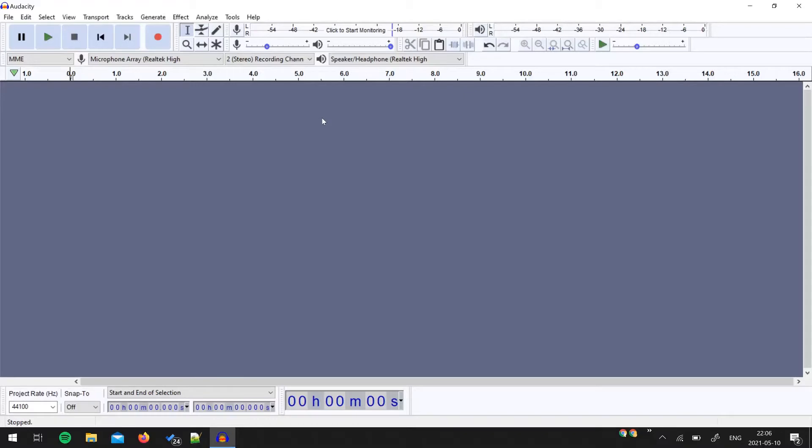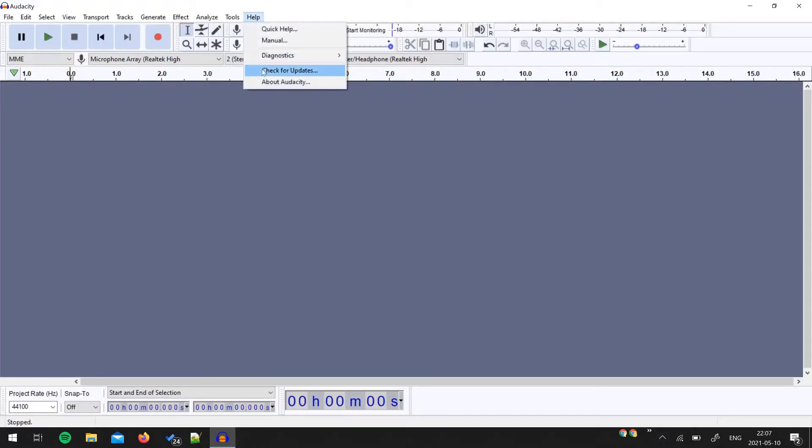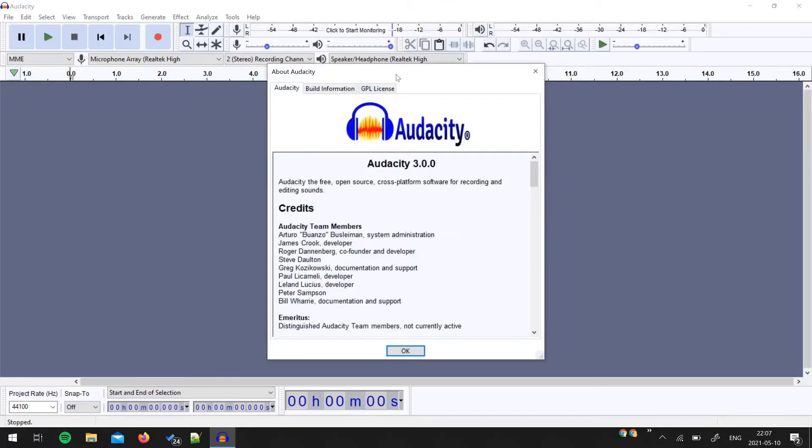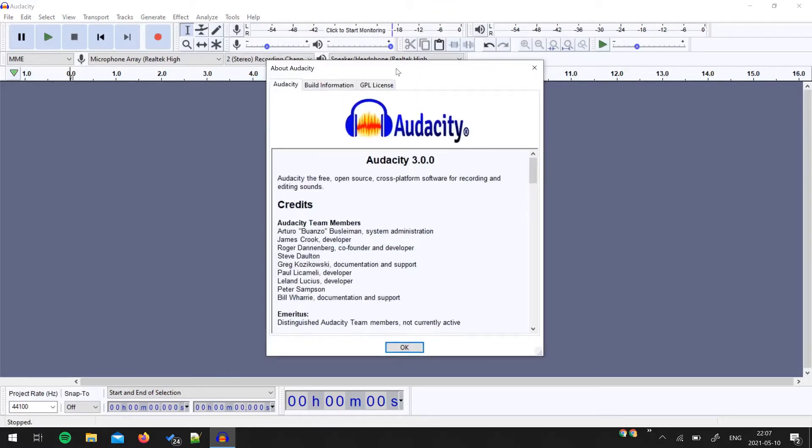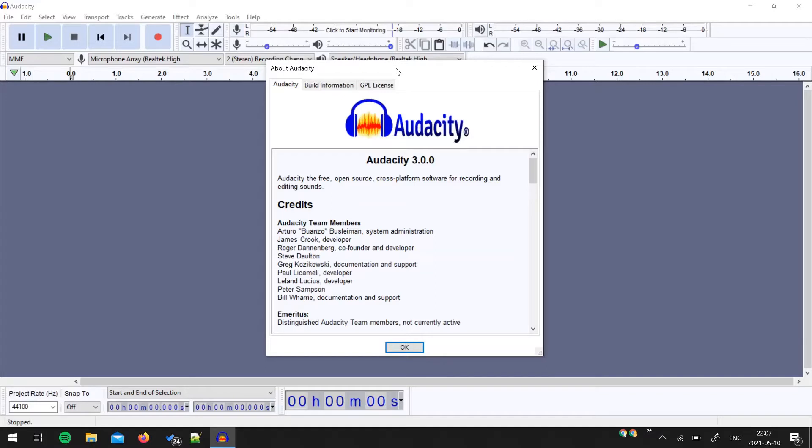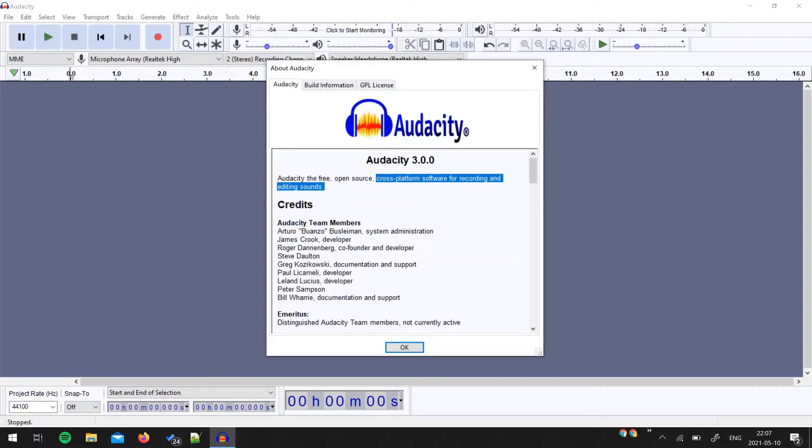So in today's video we are going to see yet another feature of Audacity. Those who haven't seen my first video about this Audacity, maybe you can go back and check my Audacity playlist. Just to give a brief idea, Audacity is a free, open source, and cross-platform software for recording and editing sounds only, no video.